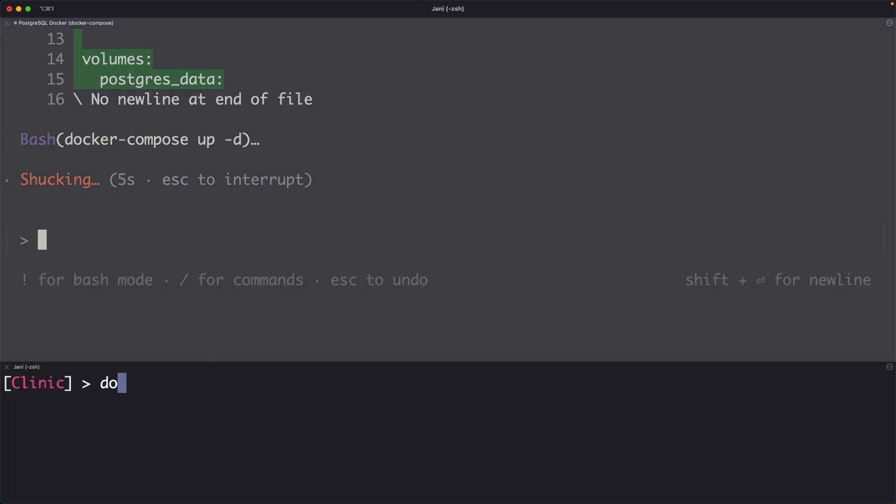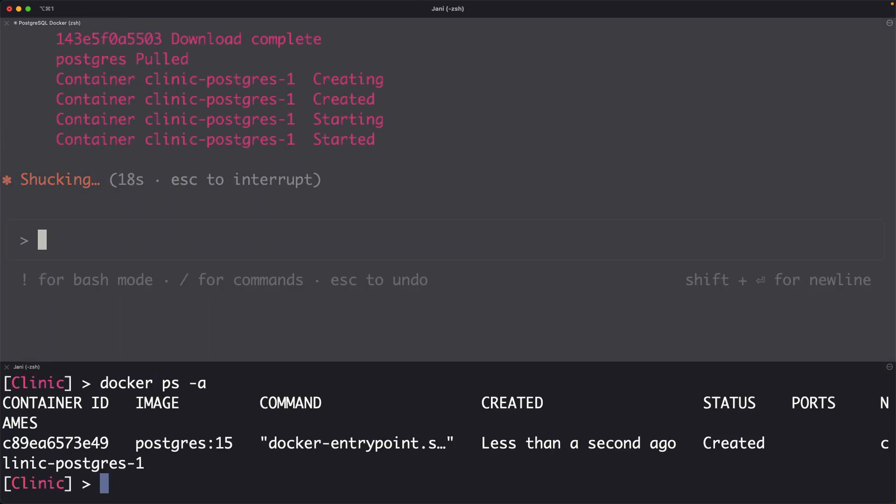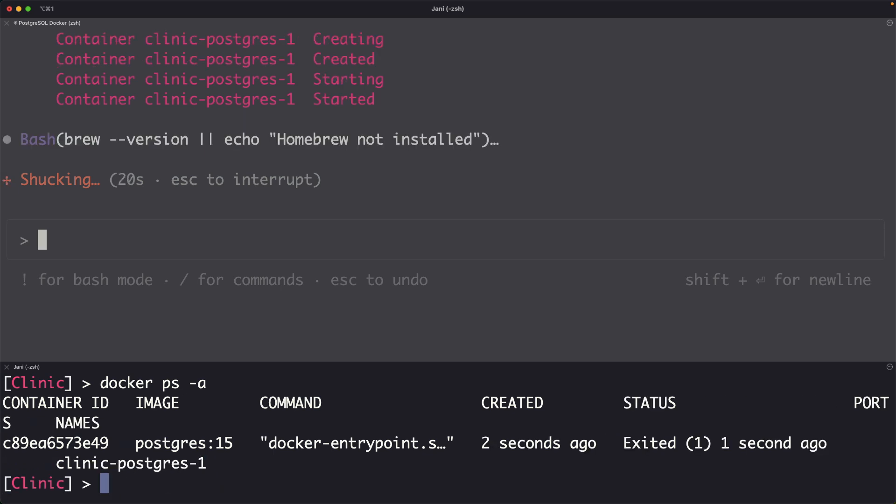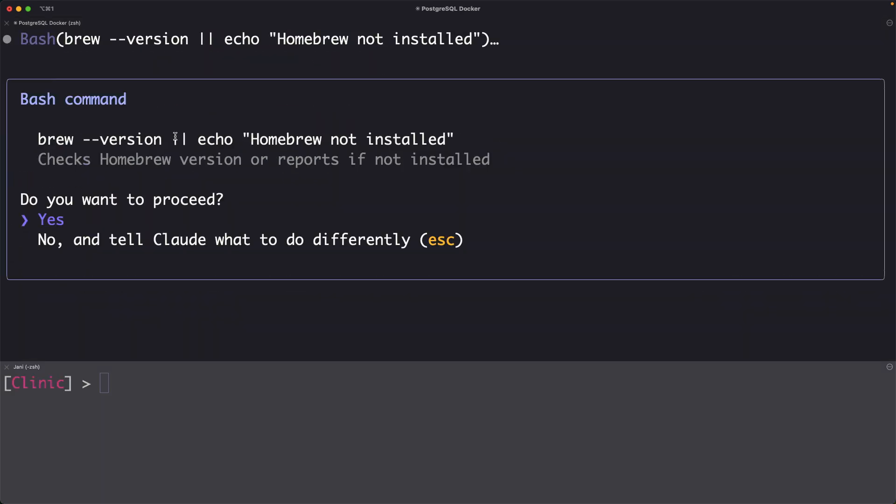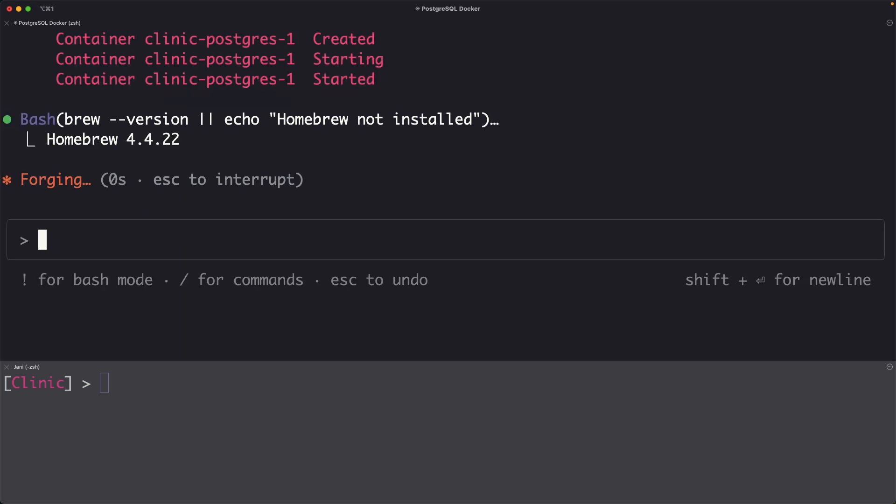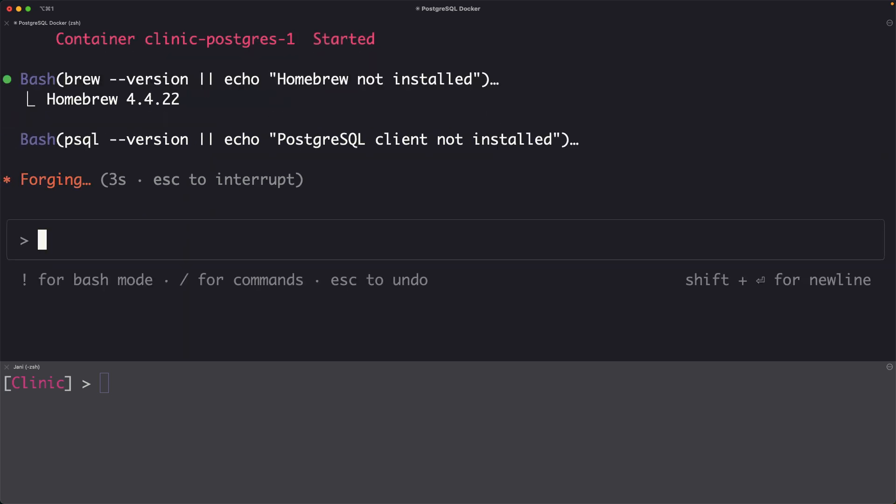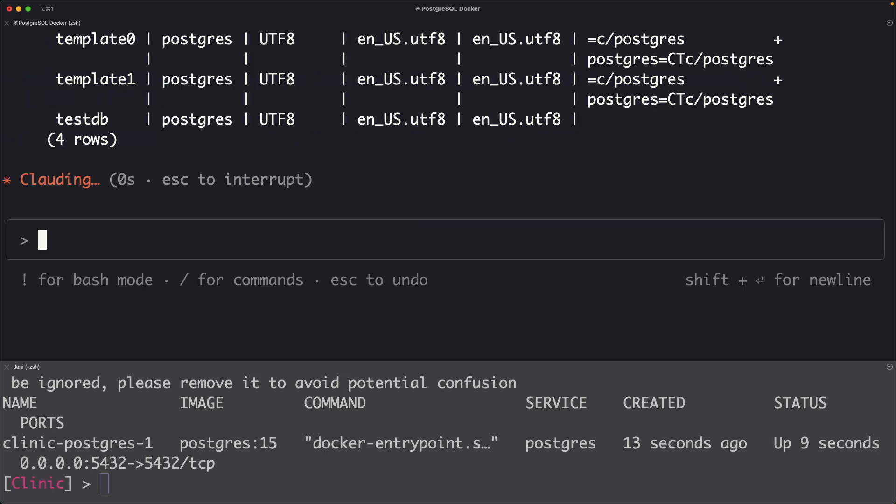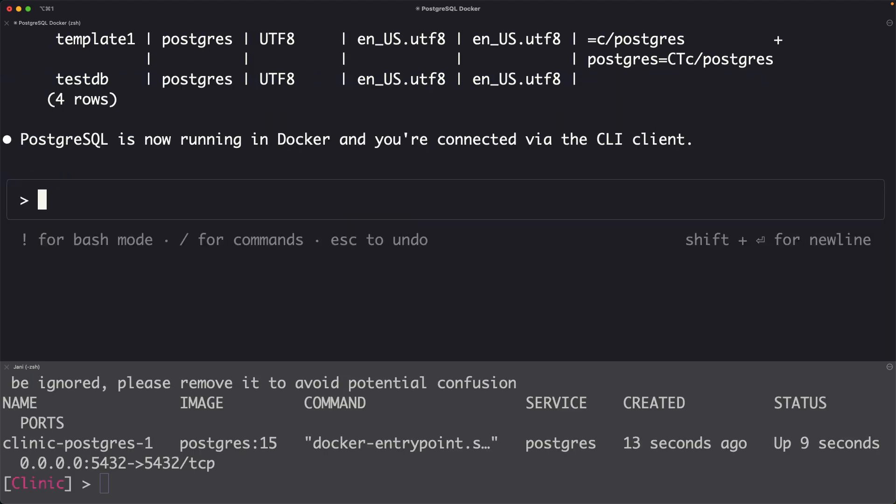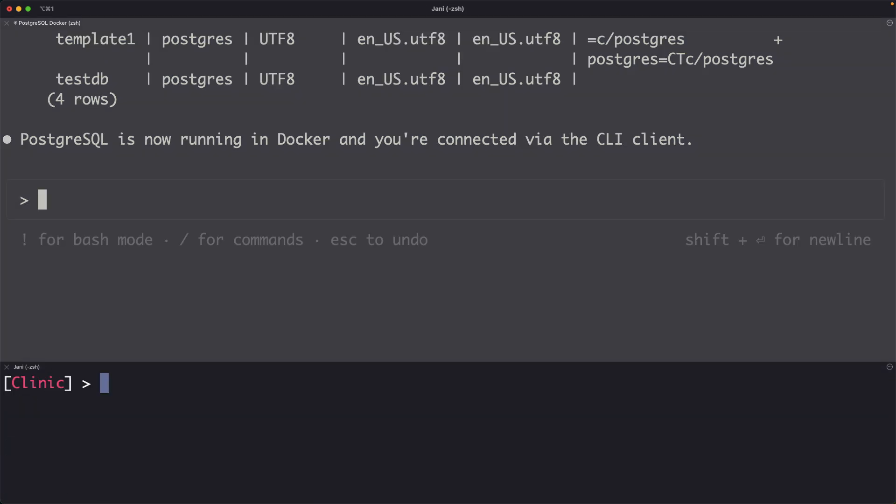We can test this. So PostgreSQL is now launched as a container and it is checking whether my PSQL client is installed or not. I already have it in the system. So it connects using PSQL. Now it comes back and tells that the PostgreSQL is now running in Docker and you are connected by the CLI. That's perfect.